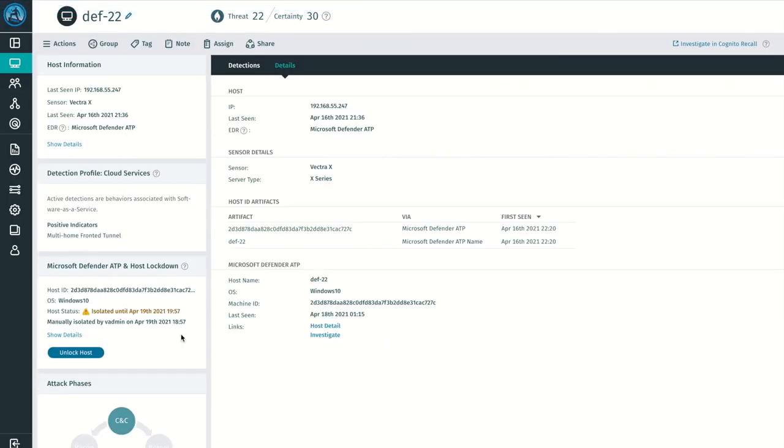You will then see that the host has been marked as manually disabled, along with the user that performed the action and the timestamp that the action was performed.